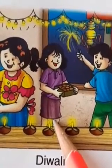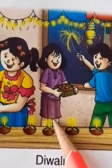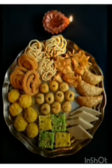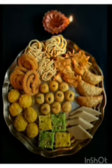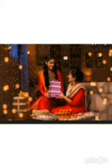On Diwali, we decorate our house with lights, candles, diyas, and rangoli. We also eat yummy mithai, and we give each other gifts.